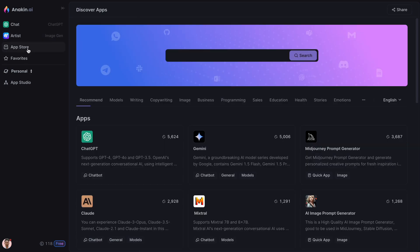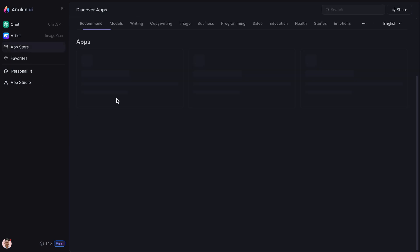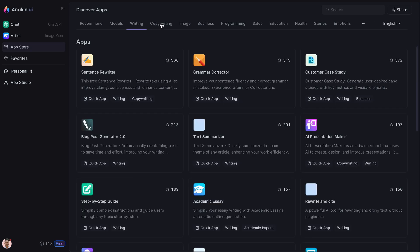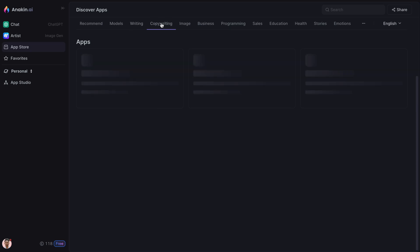Additionally, if you go to the App Store, you will find over 1,000 pre-built AI apps tailored for various needs and industries.